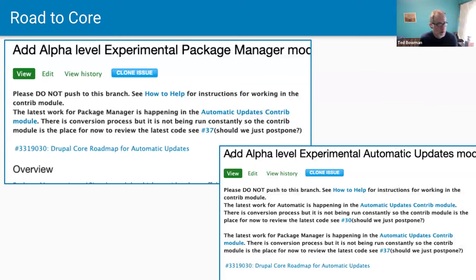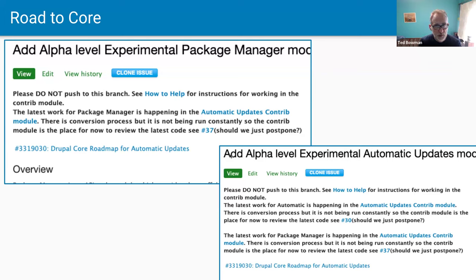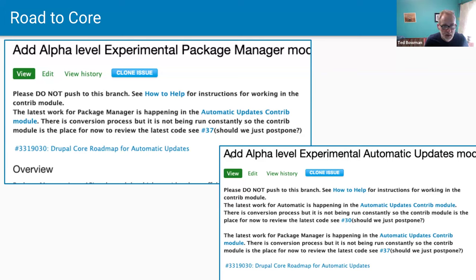We have two merge requests — one for the Package Manager module and one for the Automatic Updates module — both in 'needs review' status. They're automatically converted from the contrib module to the merge request, with only namespace changes. That's one reason we really want testers: people testing the contrib module are testing pretty much the exact code we hope to get into core.